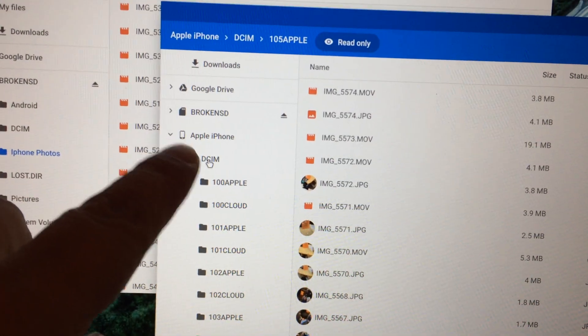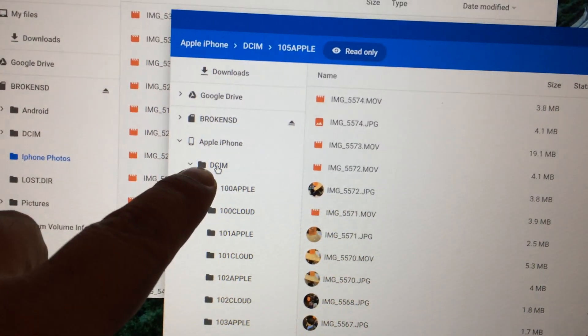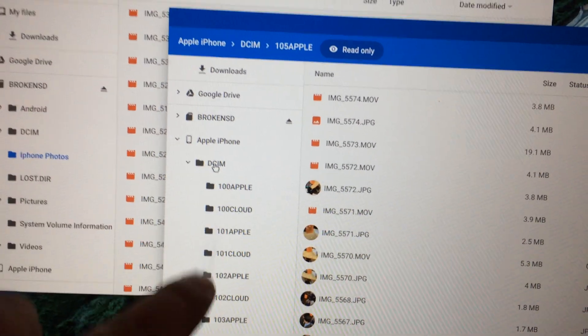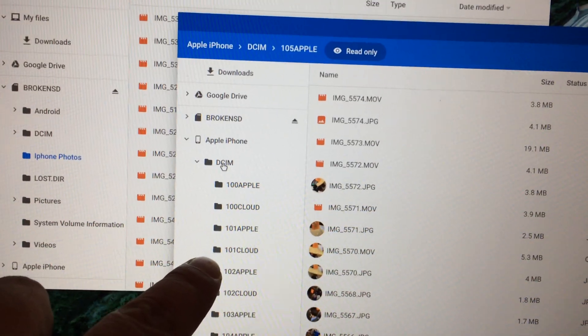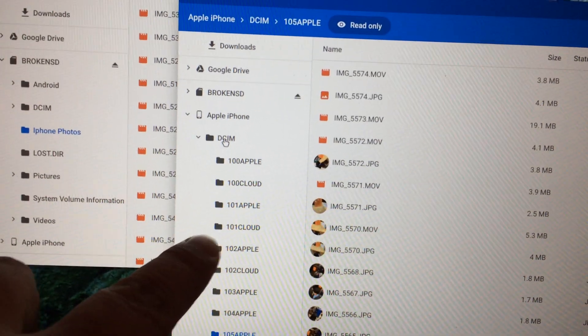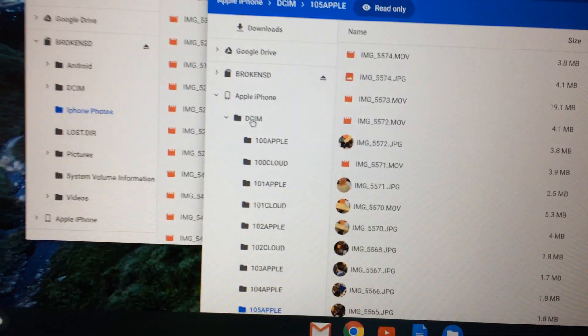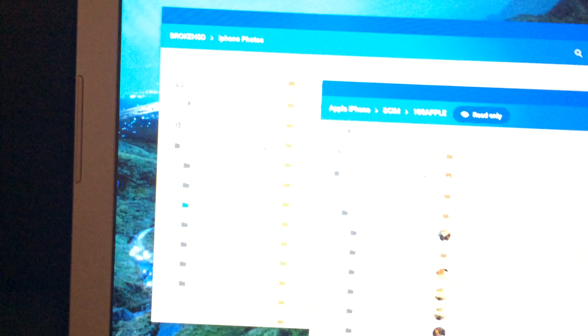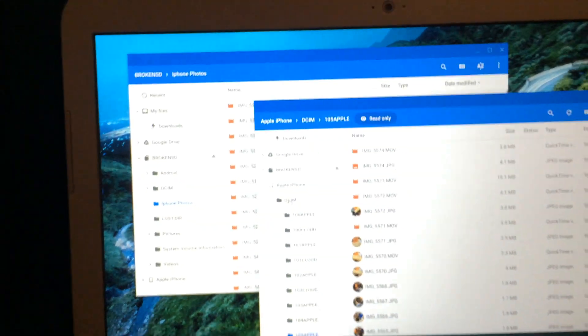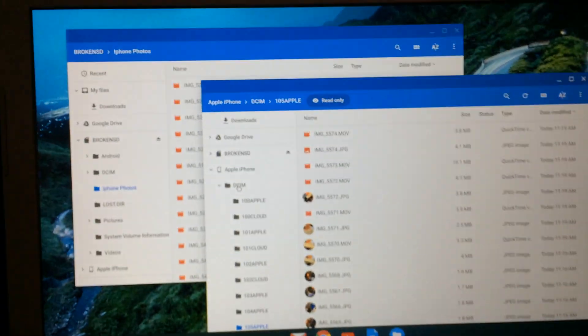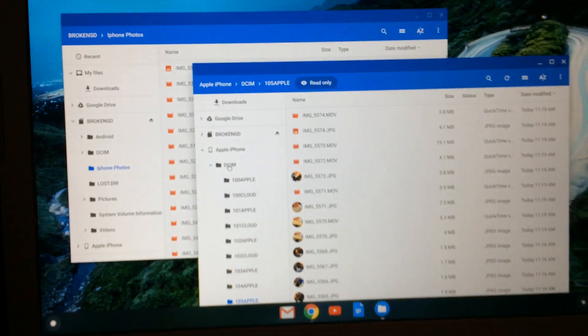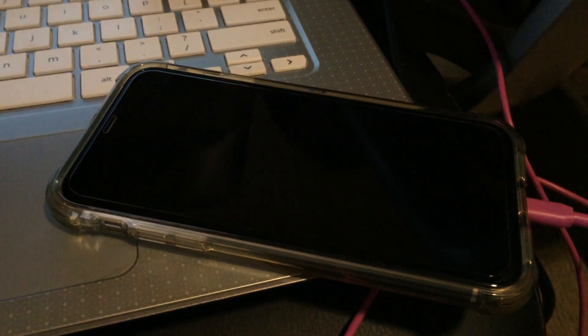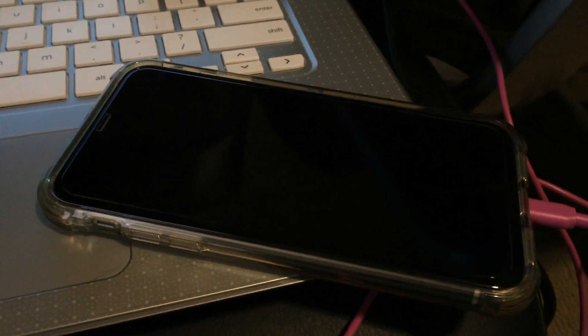Here's the Apple iPhone DCIM, all the way up into the image and video files, and you can copy it onto your desktop. You only have read access, no write access, and other files that are located in here...